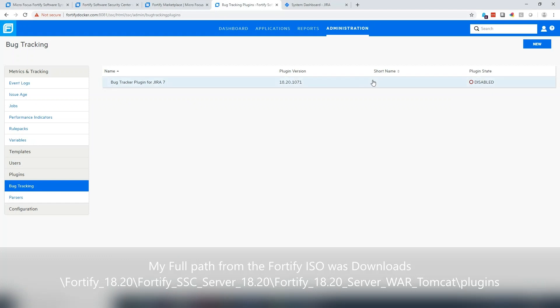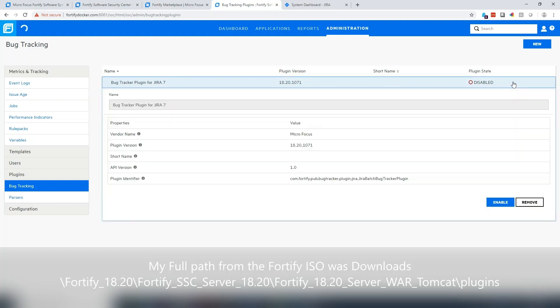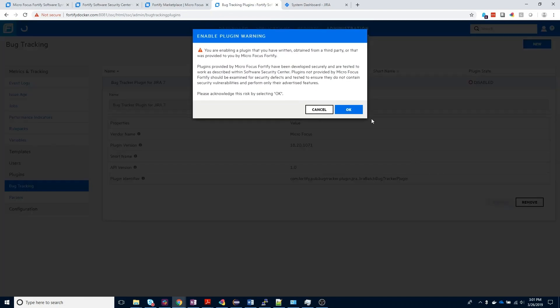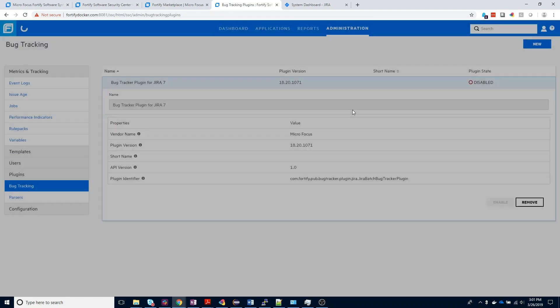Once the plugin has been uploaded into SSC, you'll notice that it is disabled by default. We want to go ahead and click on this line item. It will expand, and we'll be given the option to enable it inside our SSC environment.